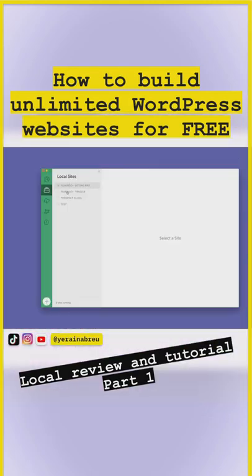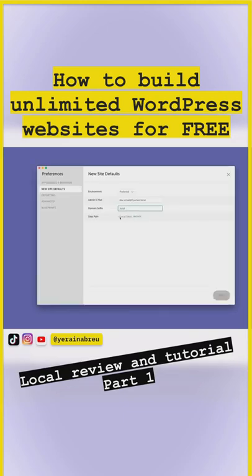As you can see here, I have four websites, site paths. So this is also pretty important because this is where the website's going to be saved to.